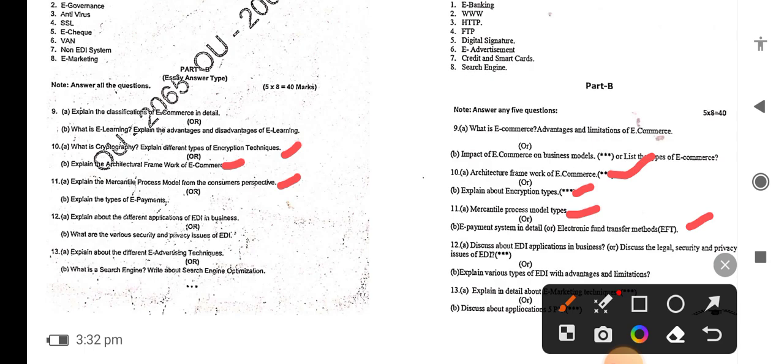E-payments — different types — credit card, debit card, all types of payment methods — same question is there. Next, different types of applications in EDI and business model question — as it is, question 12. This question covers two questions in one: digital legal security issues and privacy issues — same question.